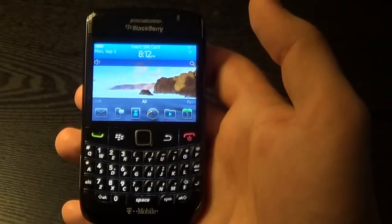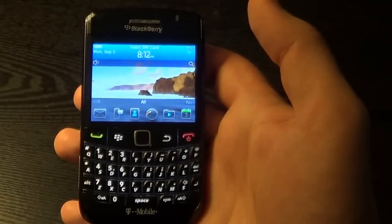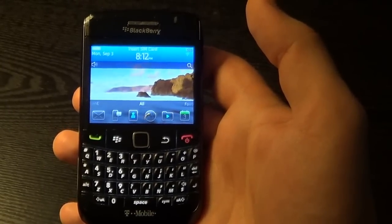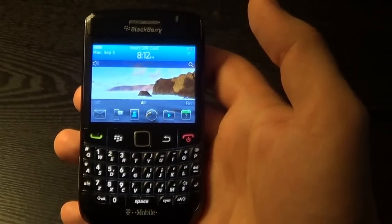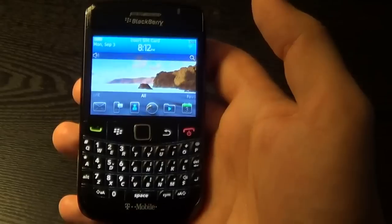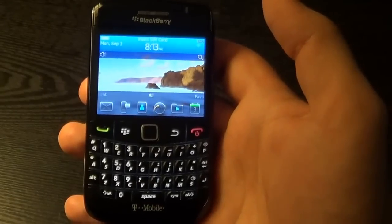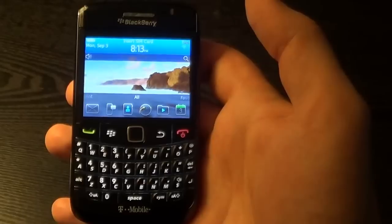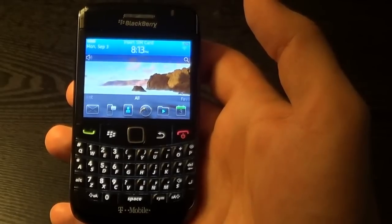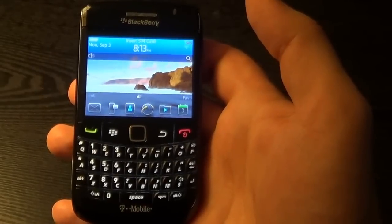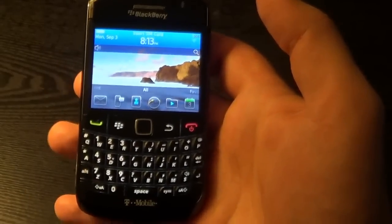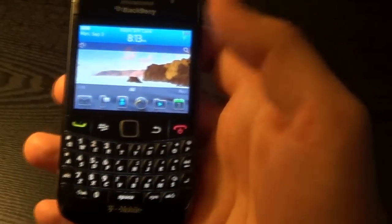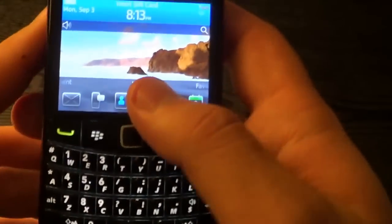Hello everyone, in this video I am going to show you how to unlock the BlackBerry Bold 9780. In this case we have a T-Mobile phone and I am going to show you how to unlock it to use with any GSM network worldwide.